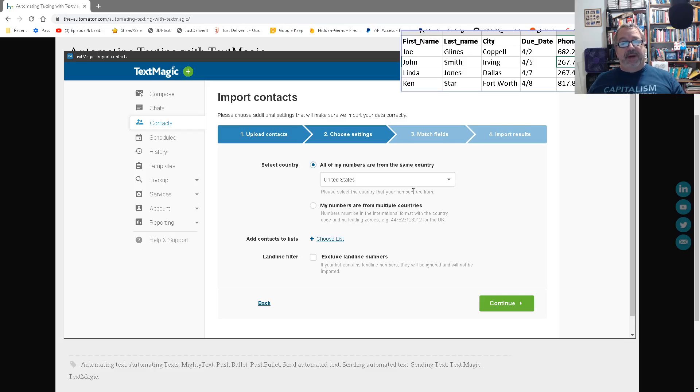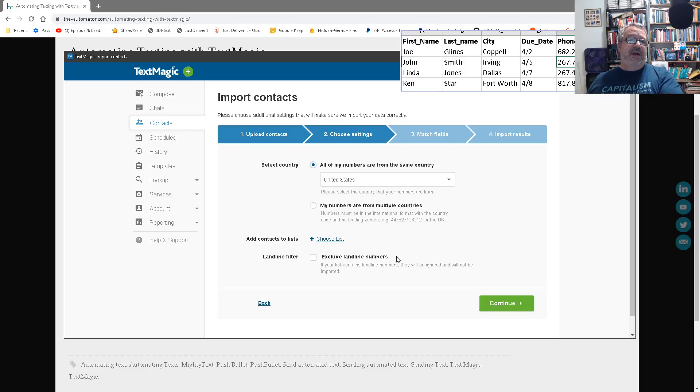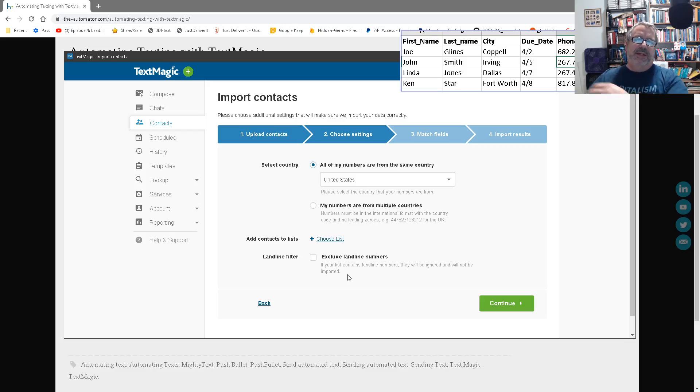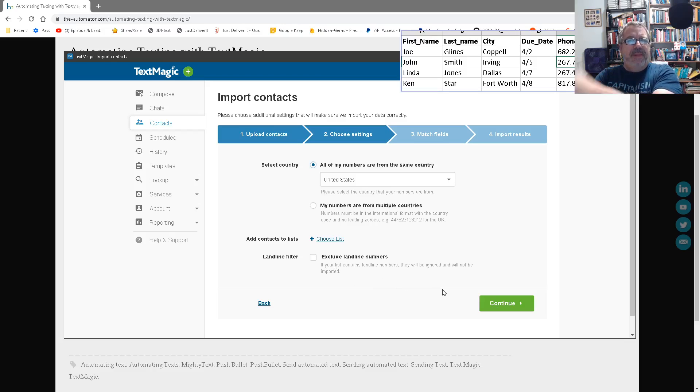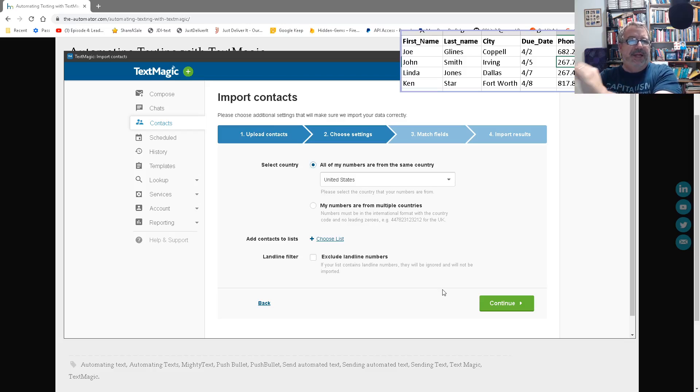I'm going to say Import Contacts. Then you need to choose the file. Here's my example right here. And what you have to do, this works the same way in almost anything you do this, is you need to map the characters. Oh, there's a step here. Are all the numbers in the US? Yes, they are. Do I want to exclude landline numbers? This is if you're not sure if it's a landline or cell phone.